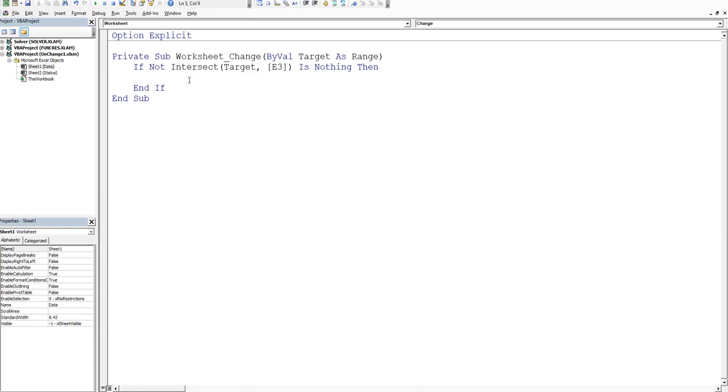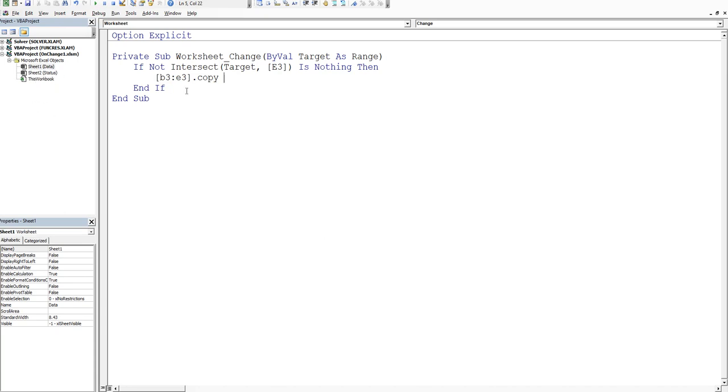So we'll say we want square bracket B3 to E3. And then we close our bracket and then we want to dot copy. So we want to copy that data. Now the syntax for copy and paste is copy then destination. So the destination is the next piece we want to put in. And we look over here and say, OK, what is the worksheet codename for status? It's sheet two. So we type in the worksheet codename for status, sheet two dot.